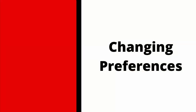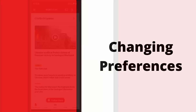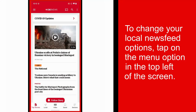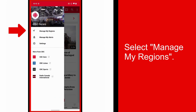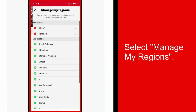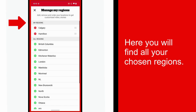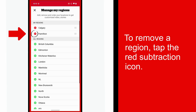Changing your preferences. To change your local news feed options, go to the menu icon or settings icon in the top left of the screen. Select Manage my regions. Here you will see all your chosen regions. To remove a region, tap the red subtraction icon.